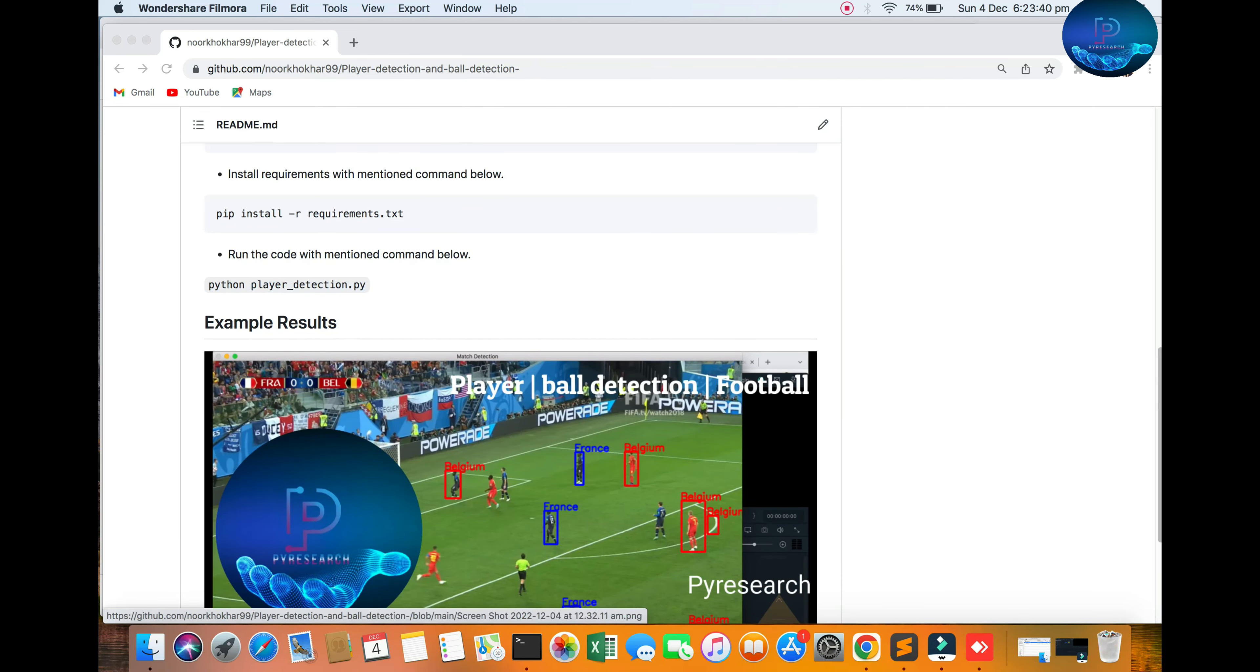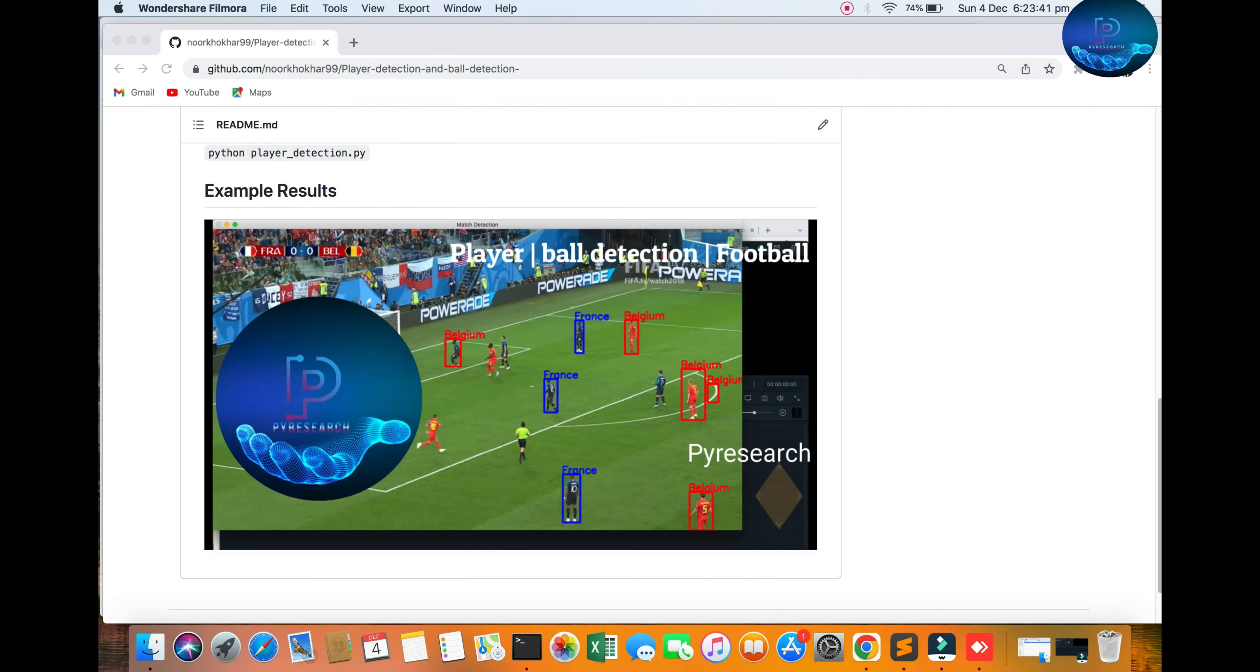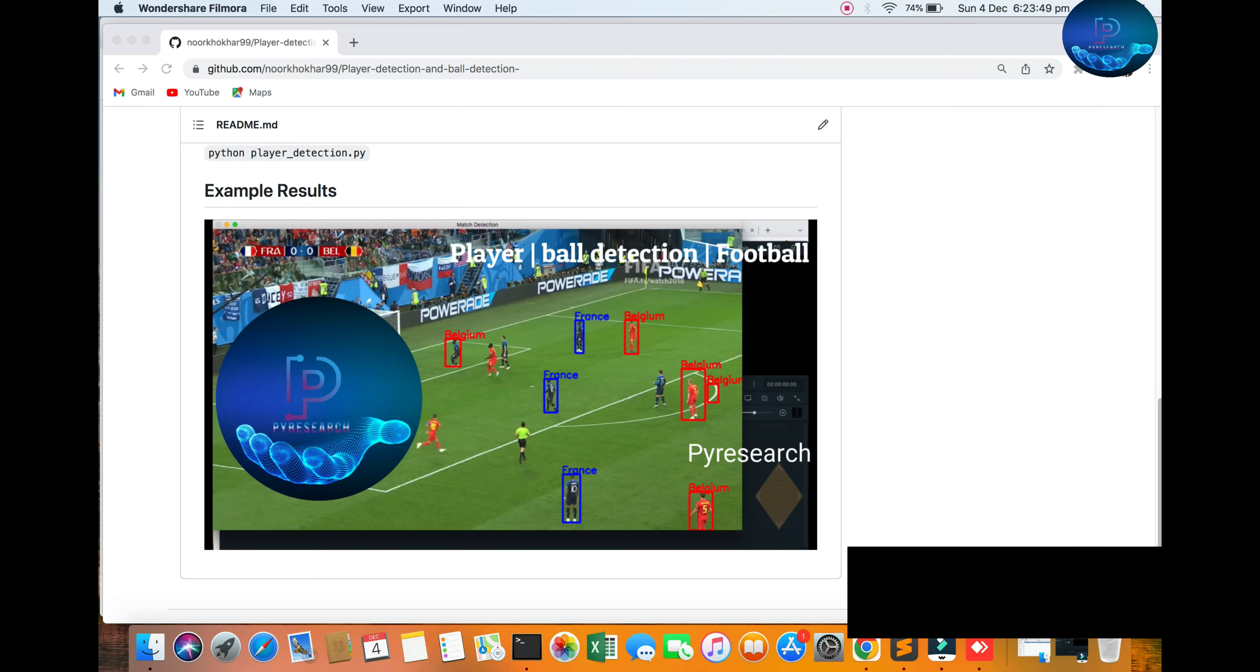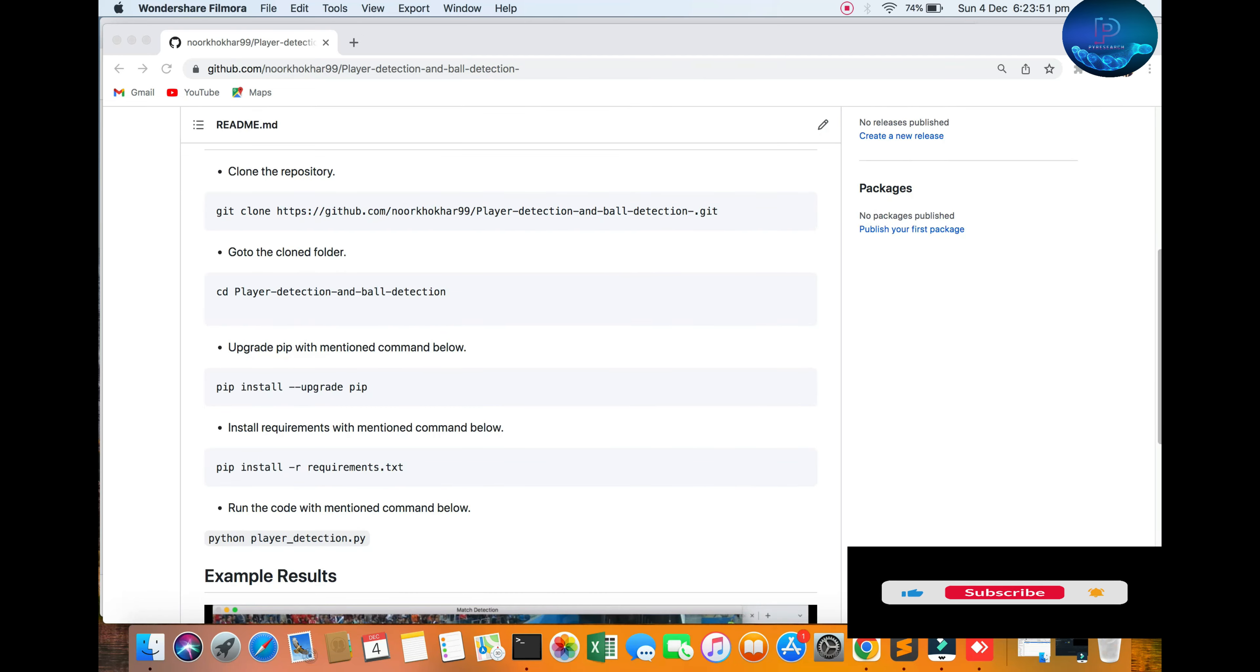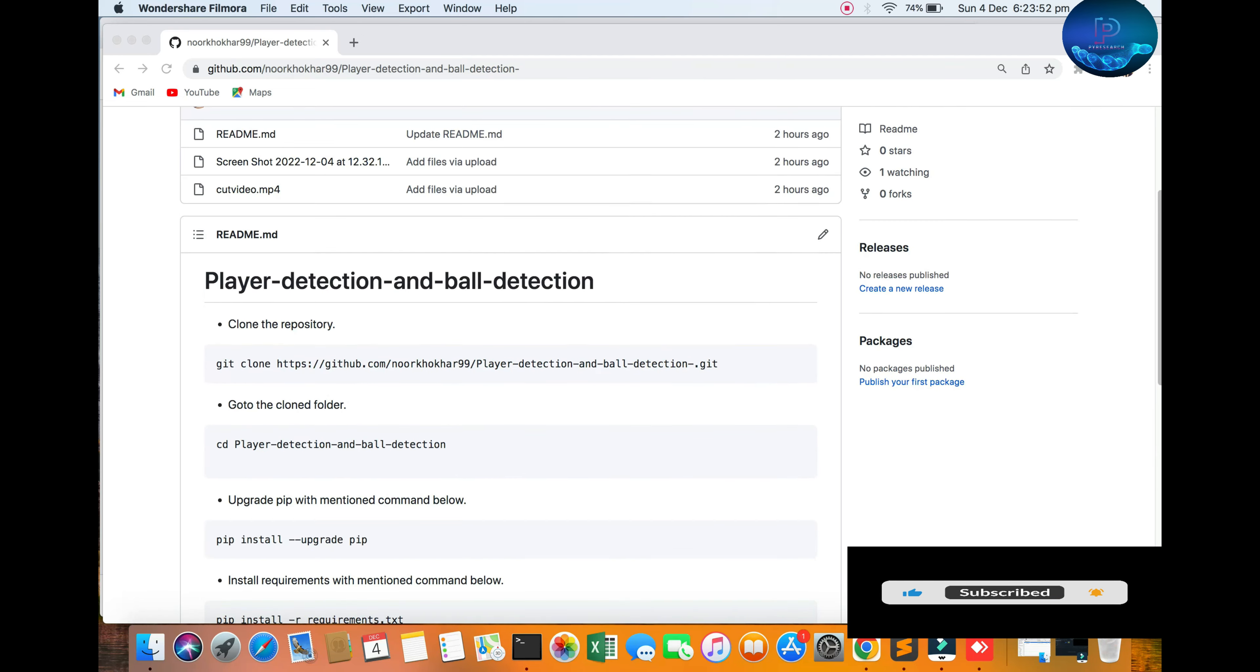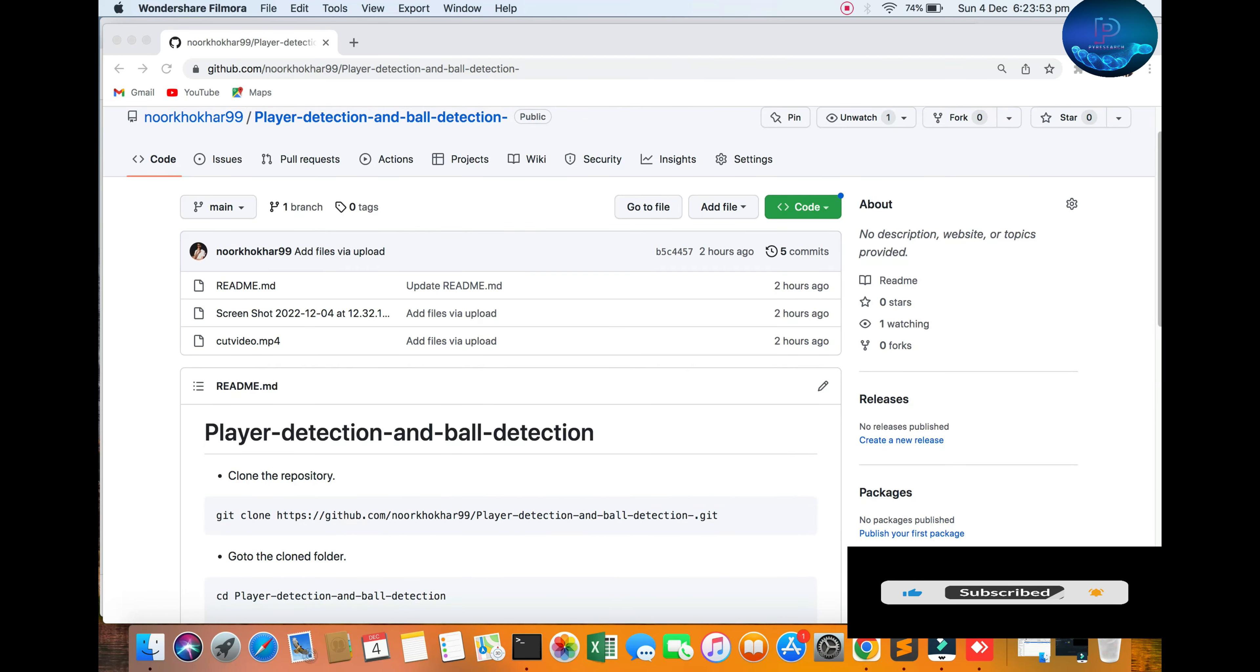Welcome to the Pi Research channel. Today we will be discussing how to detect players. You can see player detection in football images, and you can also download the report from here.